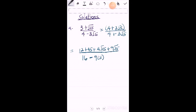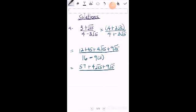So from here, you do some simplification. And you're going to get everything to be 57 plus 4 root 15 plus 9 root 5, all divided by negative 29. So this will be your final answer.